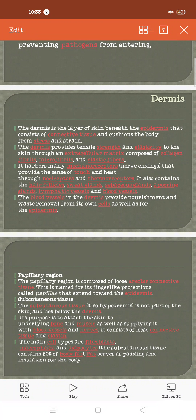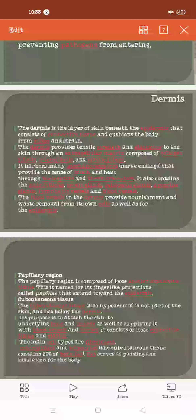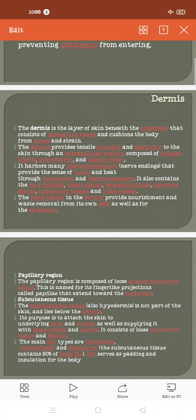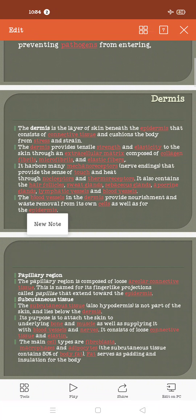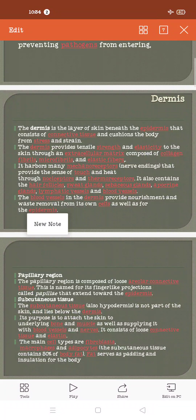Lymphatic vessels are specific vessels present in the skin that carry the fluid leaked from blood vessels and return it to the body. Blood vessels in the dermis provide nourishment and waste removal for their own cells as well as for the epidermis. The papillary region of the dermis is composed of areolar connective tissue.